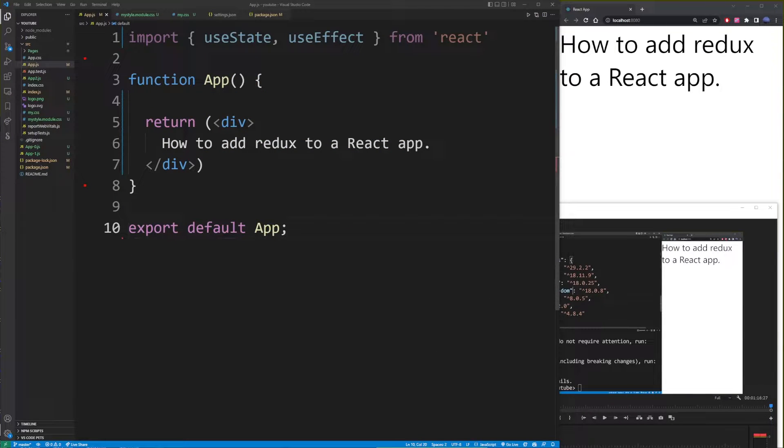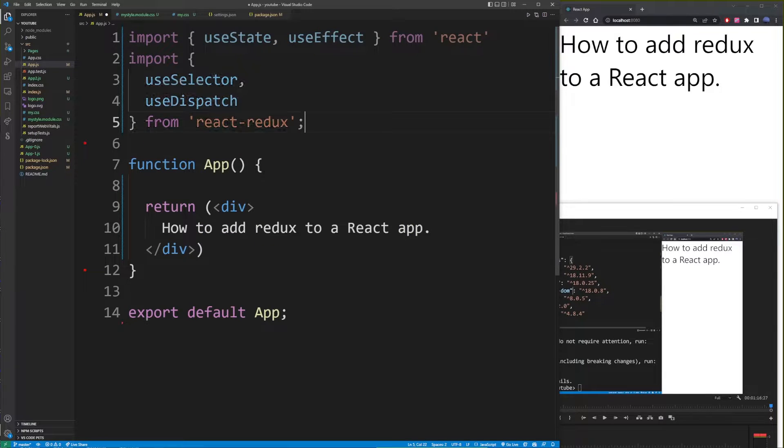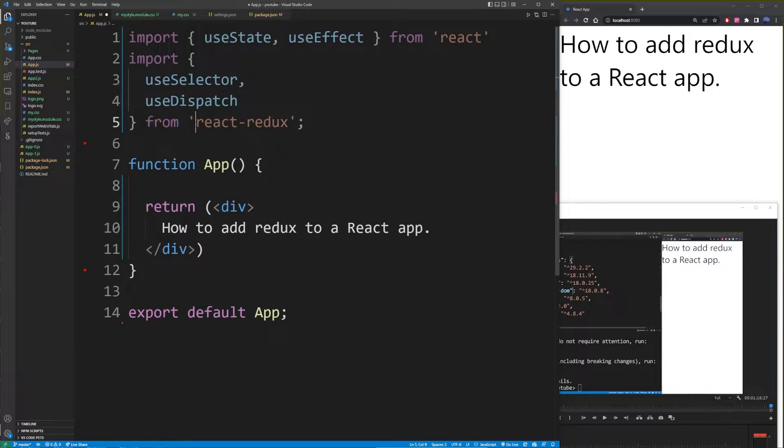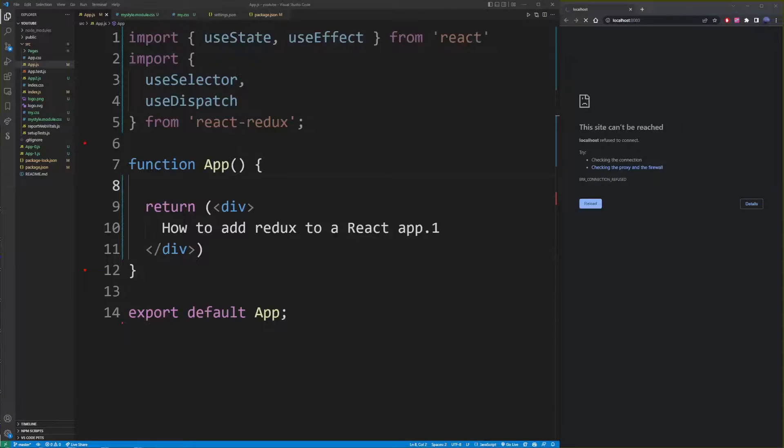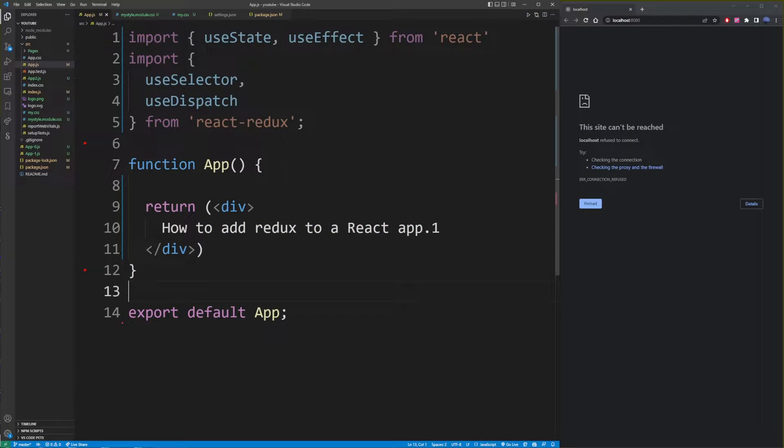Now let's go back to our React app. And here where I have import useState, useEffect, import useSelector and useDispatch from React Redux package. Now in the next part of this tutorial, I'm going to show you a quick React Redux example.